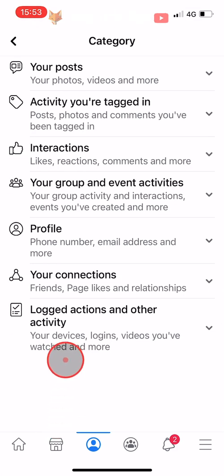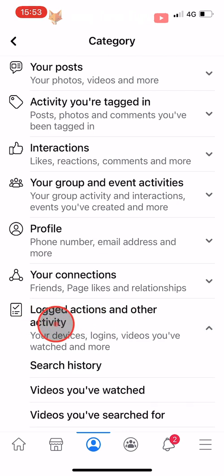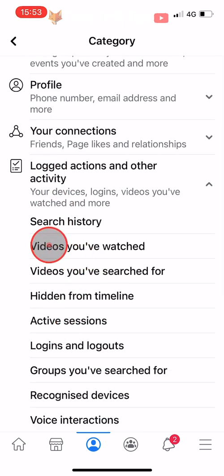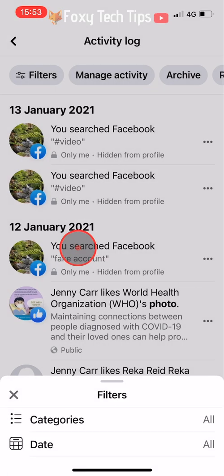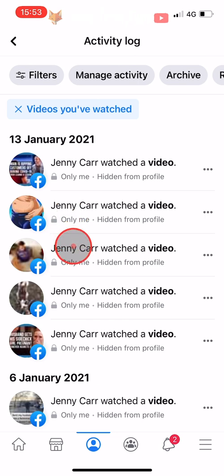Select logged actions and other activity from the bottom of the categories list. Tap on videos you've watched. Here is a list of all of the videos you have watched on Facebook.